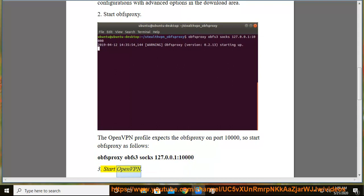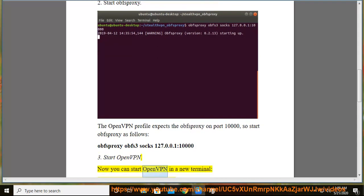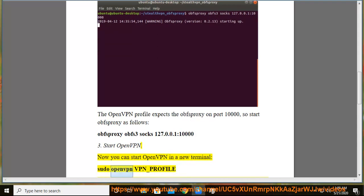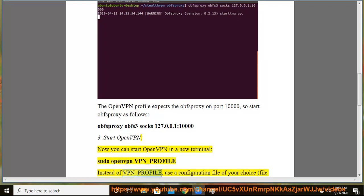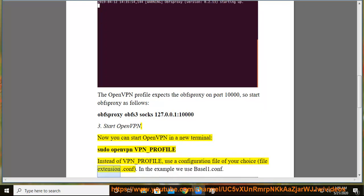Start OpenVPN. Now you can start OpenVPN in a new terminal: sudo openvpn --config vpn_profile. Instead of vpn_profile, use a configuration file of your choice with file extension .conf. In the example we use basel1.conf.